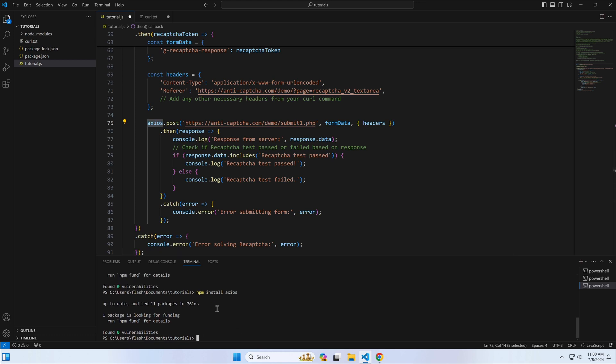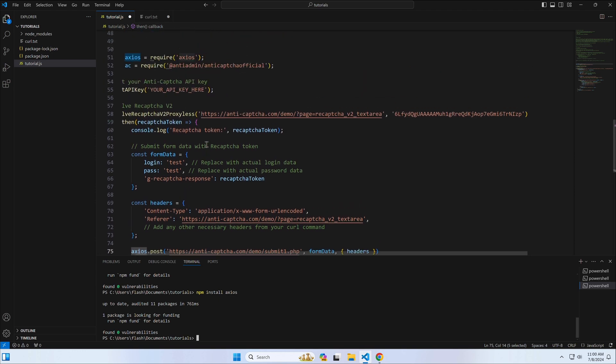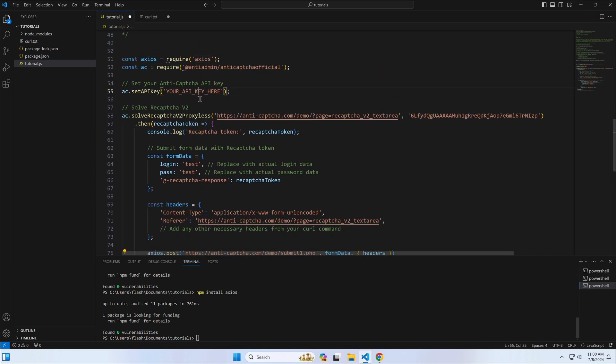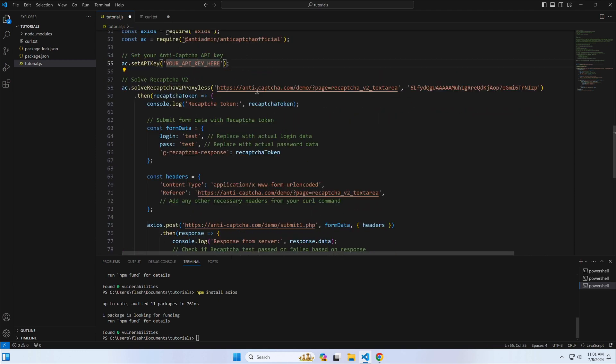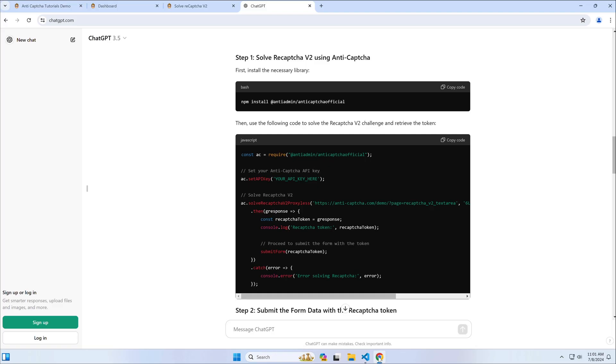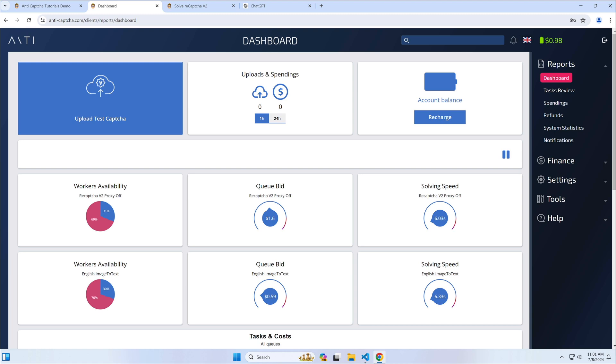All we have left to do in our code is to replace the API key with the correct one. Go to your account settings and copy that key.